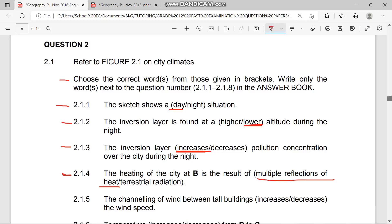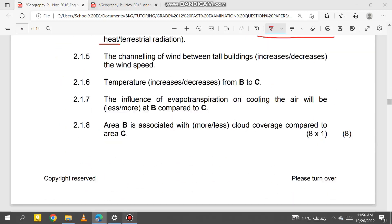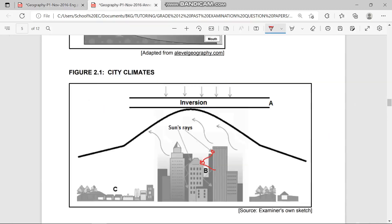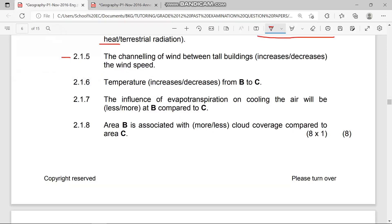Question 2.1.5 asks: does the channeling of wind between buildings at B increase or decrease wind speed? It increases the wind speed.